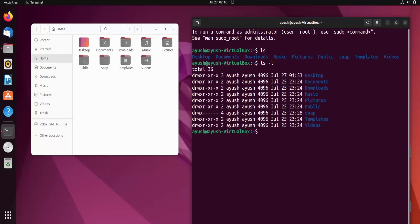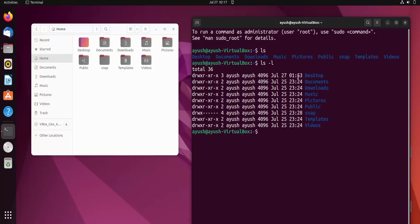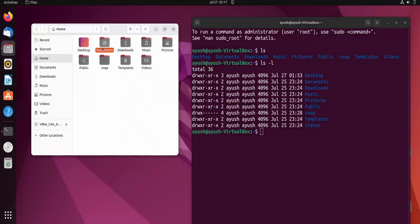I'll hit enter and now you might be confused about what all this output is. These are some permissions — read, write, execute — there will be a separate video on permissions because it is a very important topic. Then there is the username, group name, file size, and the last modification date and time. For example, I had created the desktop folder at 1:53 AM so that's why it shows that time.